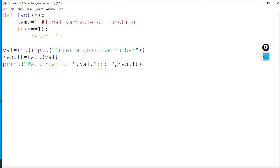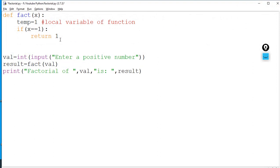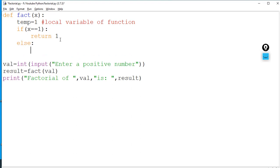Now in the case where the user gives a number other than one, in that case I will use an else block. Instead of a for loop, I am going to use a while loop in this program — because a student requested it. You can use a for loop as well, or a while loop with range. I have written: while x >= 1.